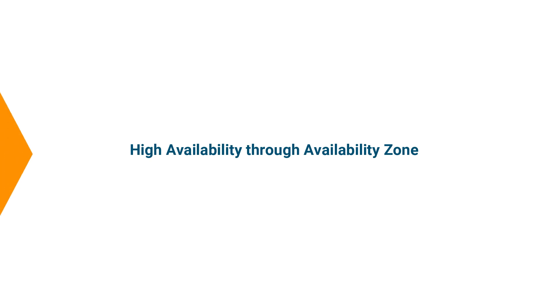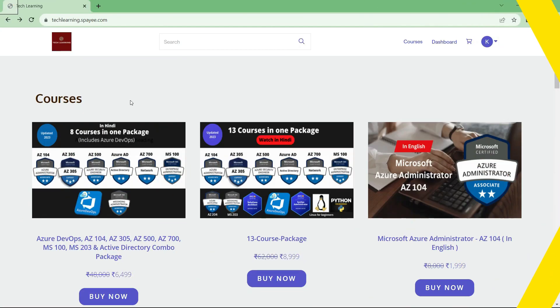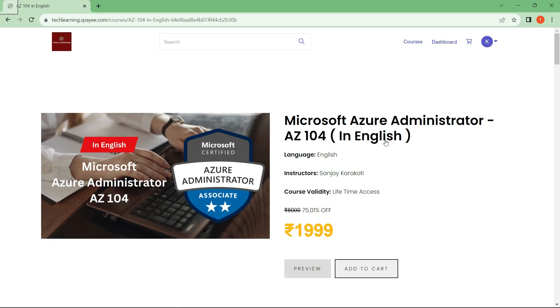In this video we are going to discuss the concept of availability zones and understand how we can ensure high availability of our resources through availability zones. If you want to go through the complete course, you can access it through our website — the link is given in the description.